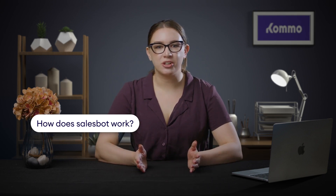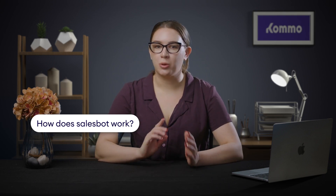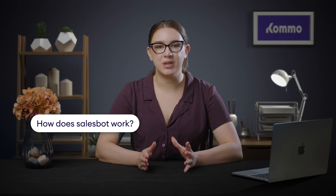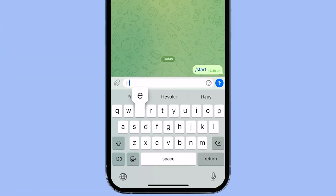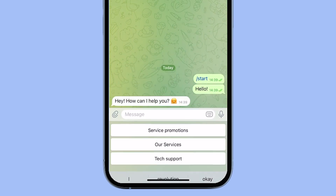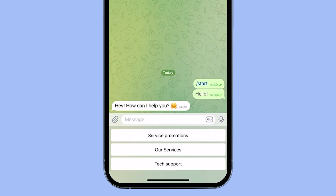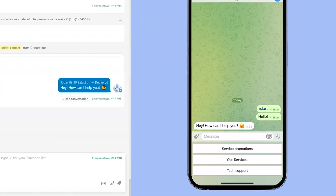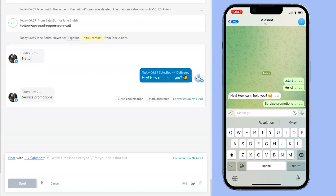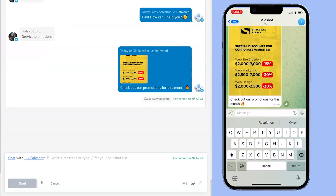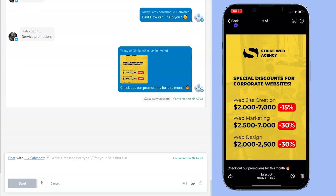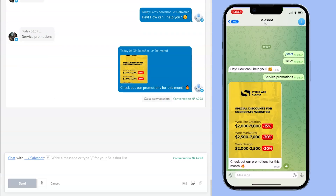It all starts when someone starts a chat with your business. This conversation becomes a new lead in Komo. Your sales bot wakes up and immediately replies, 'Hey, how can I help you?' and offers a few options to choose from. Let's say the client goes for service promotions. The bot sends a list of provided services and gives your lead a bit of time to see if there's a promotion they are interested in.